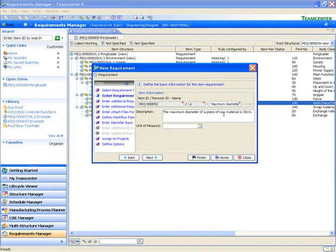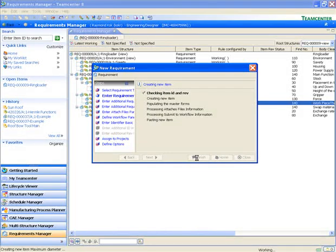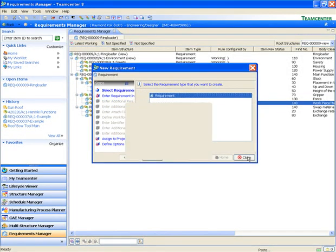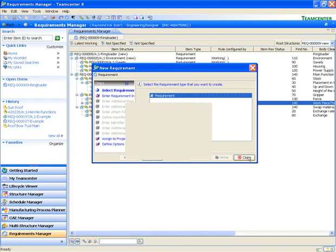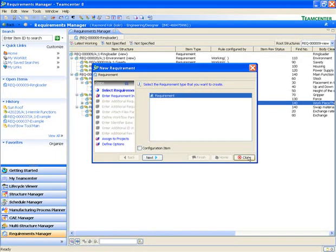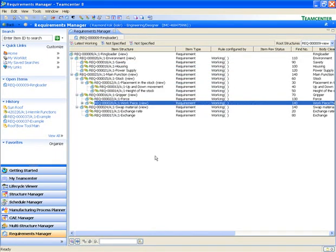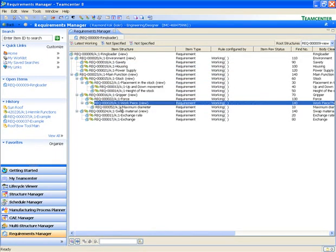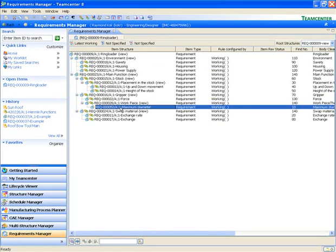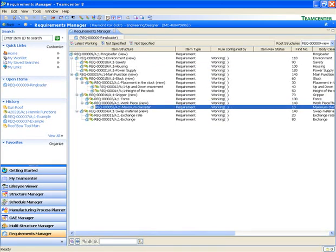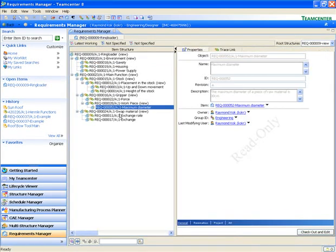The Word document is associative with this requirement, so if you change one, it changes the other. After we are done editing the existing requirement, we will create a new requirement, this one being for the maximum diameter of the gear.